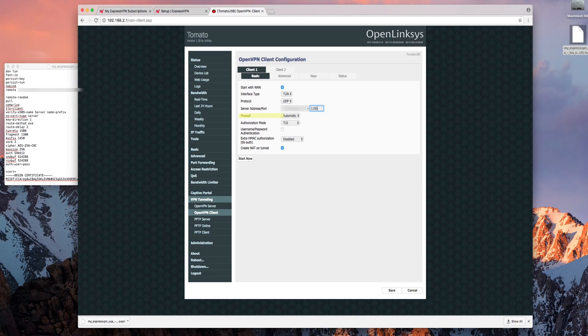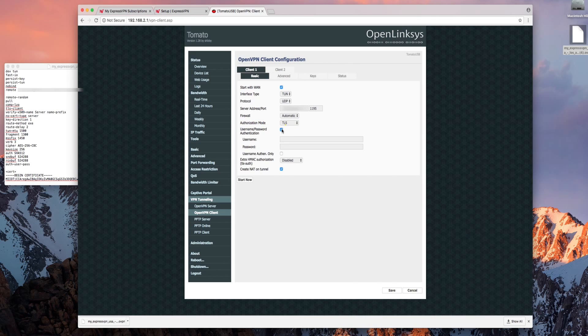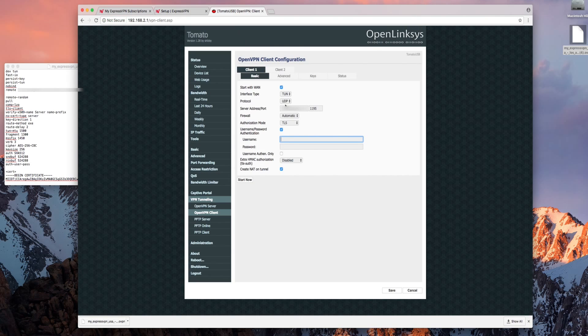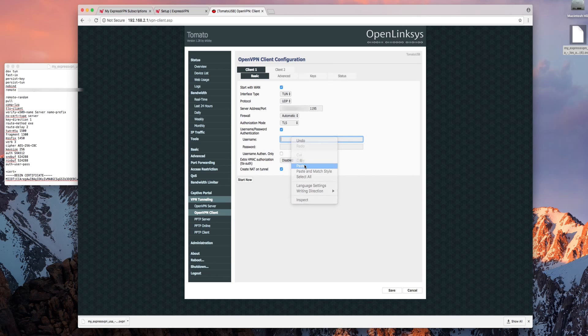You can leave the firewall as automatic and the authorization mode as TLS. However make sure to check username password authentication. To find the username simply return to the ExpressVPN setup page and copy it by clicking the button to the top right. Then go back to the tomato control panel and paste in the username. Follow the same steps for the password.